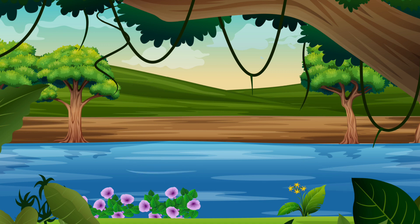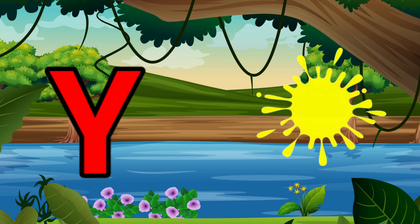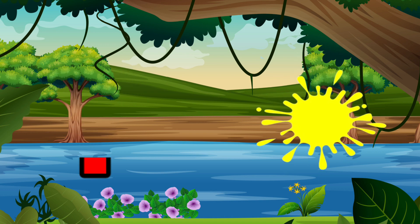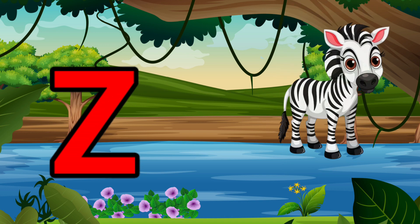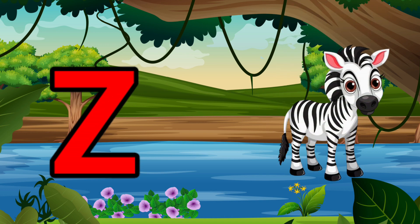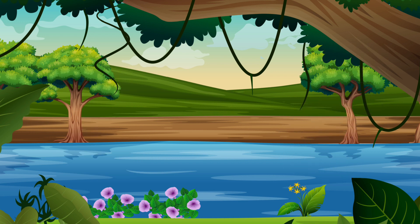Y is for Yellow, Y-Y-Yellow. Z is for Zebra, Z-Z-Zebra.